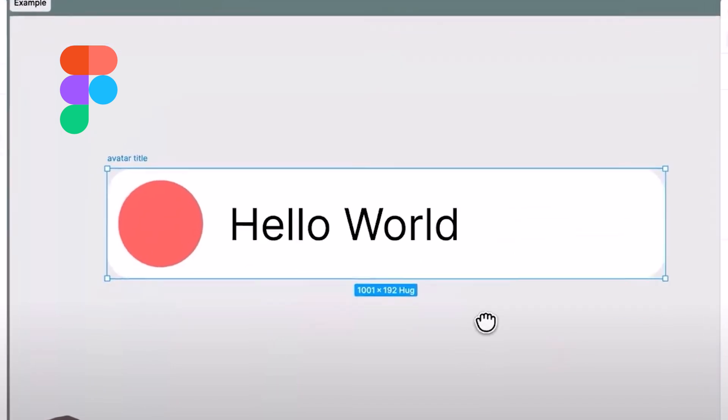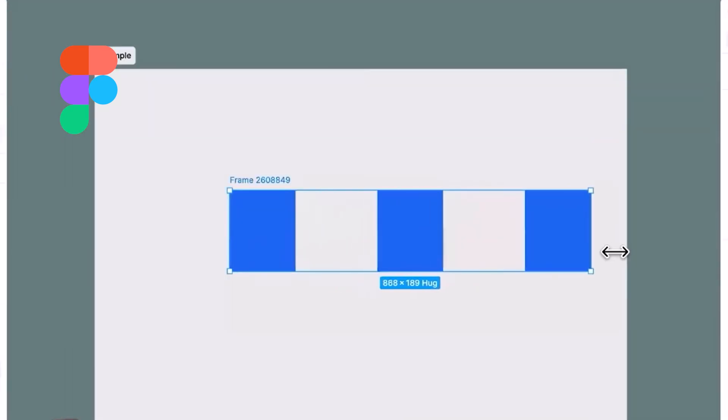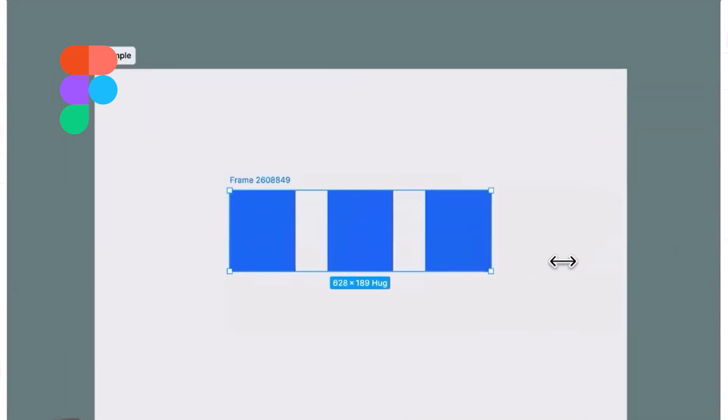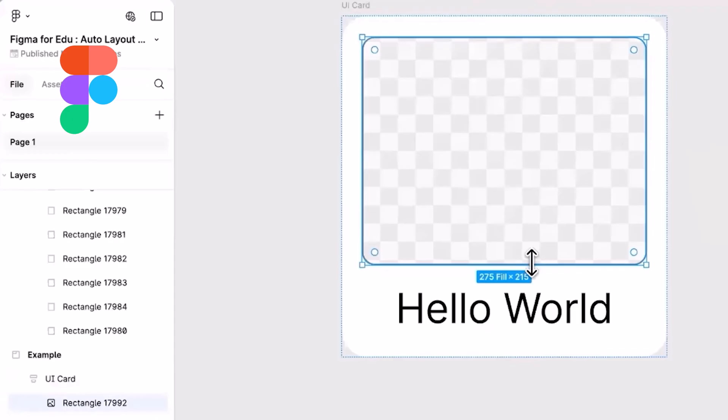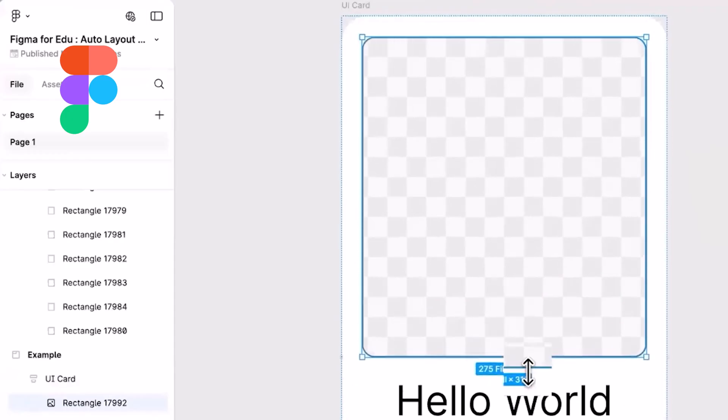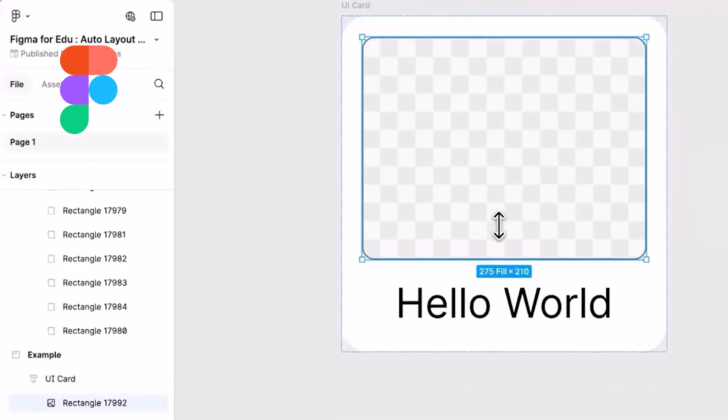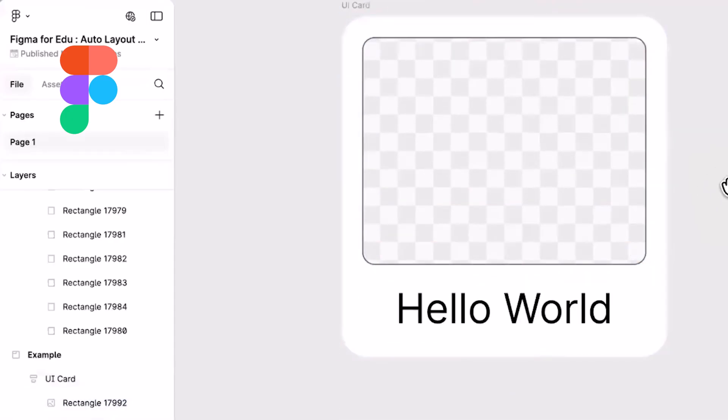Figma also has a standout feature called Auto Layout, which makes creating responsive designs a breeze. This feature automatically adjusts your layout when you resize frames, saving time and helping maintain consistency.